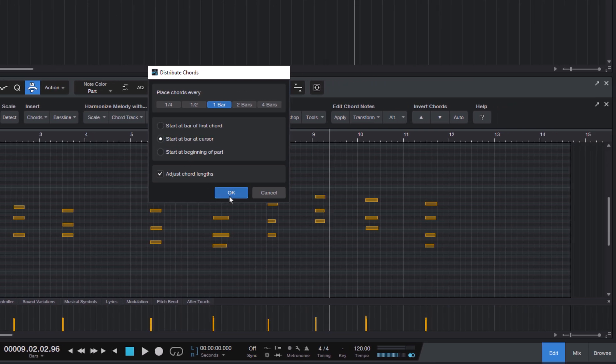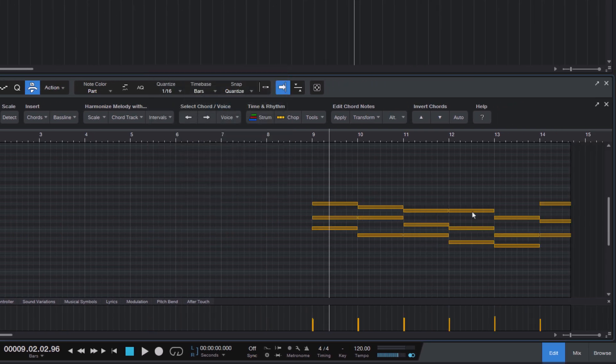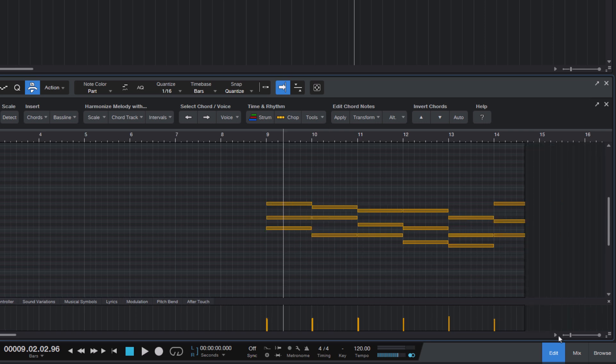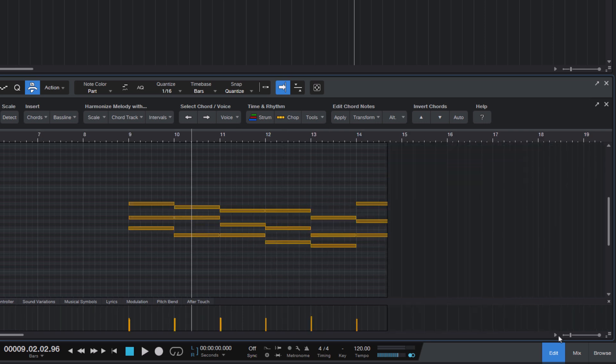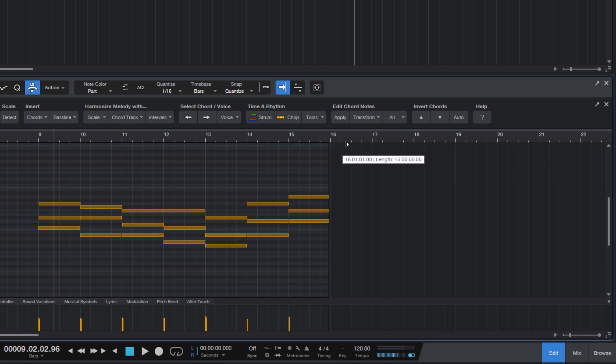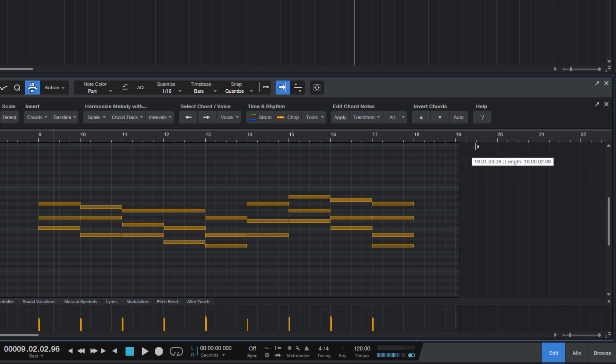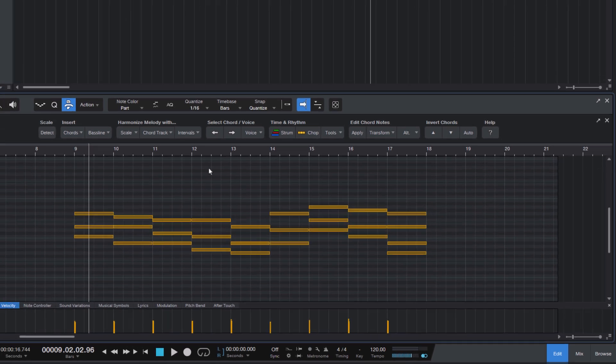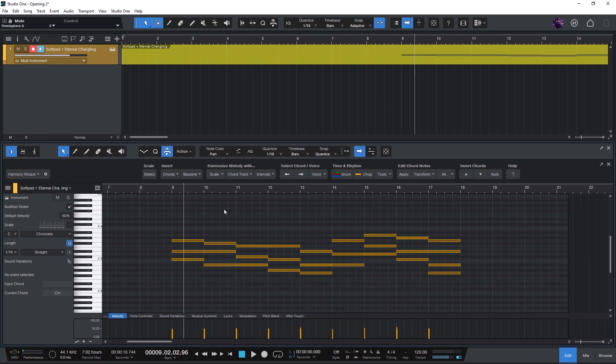And now my chords start at bar nine. Make sure you extend the instrument part if the chords go beyond the part. You can do this by grabbing the upper right corner of the part and dragging it to the right to extend the part.